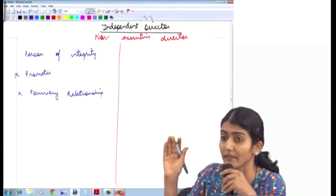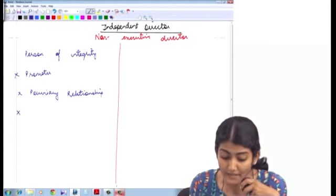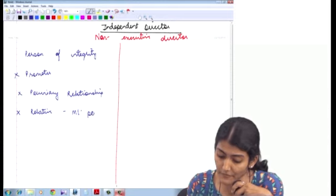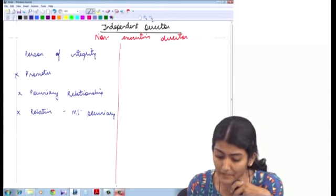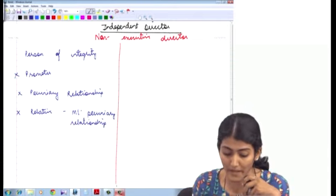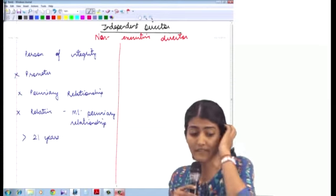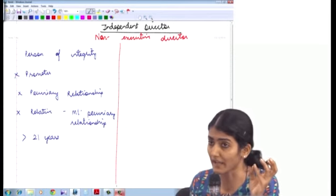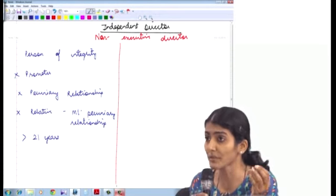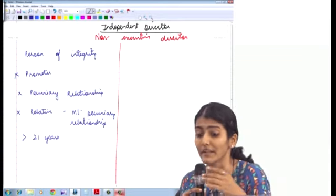He has no pecuniary relationship with the company, the holding company, the subsidiary company, and the associate company. The next condition: a relative does not have a material pecuniary relationship — a relative can have a monetary relationship, but not a material pecuniary relationship. Also, the person's age is not less than 21 years. These are the first five conditions: person of integrity and experience, not a promoter, has not been a promoter, has no pecuniary relationship, relative has no material pecuniary relationship, and is not less than 21 years of age.